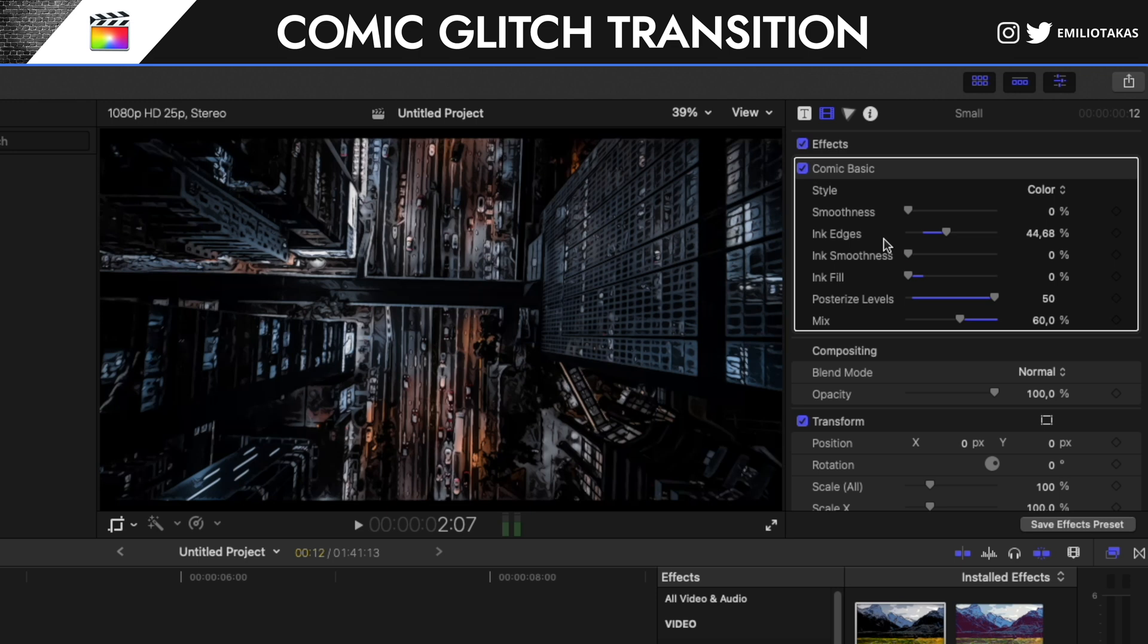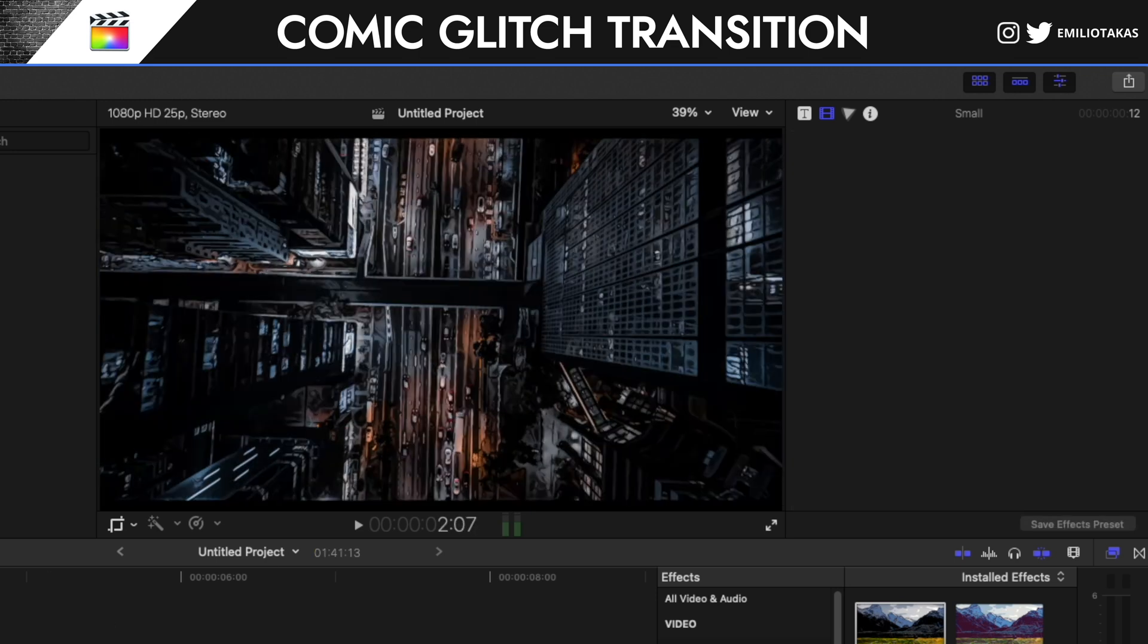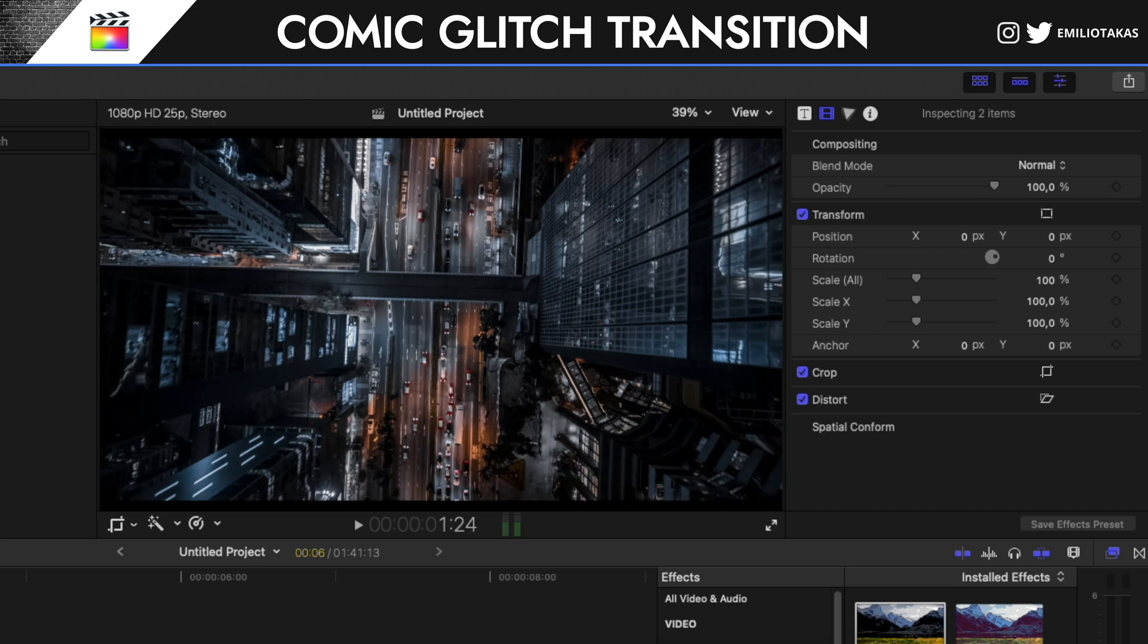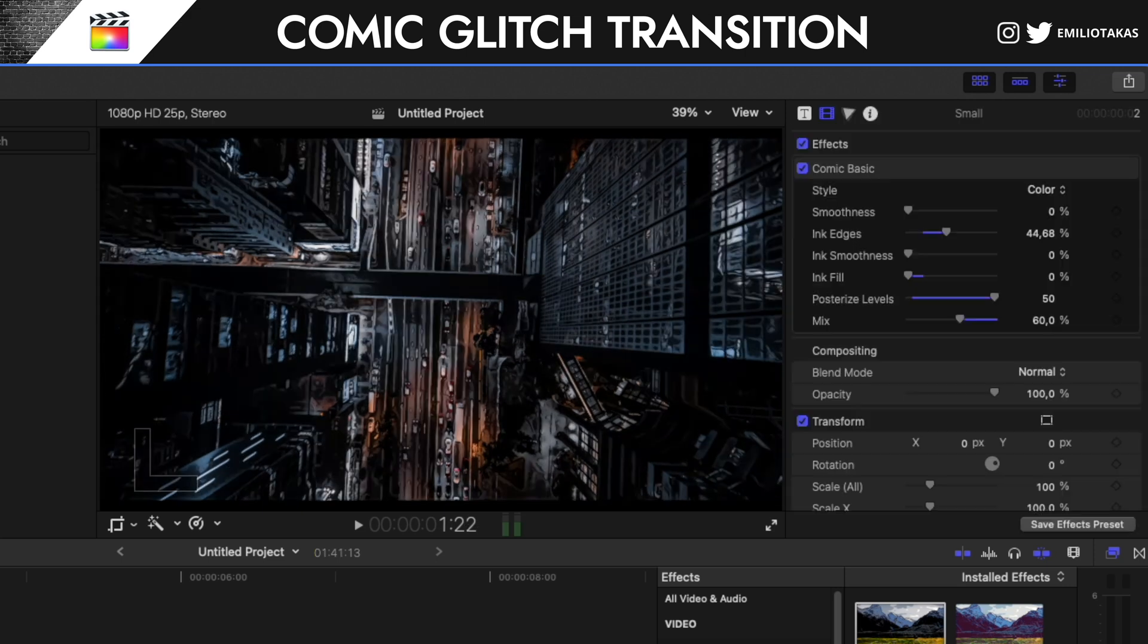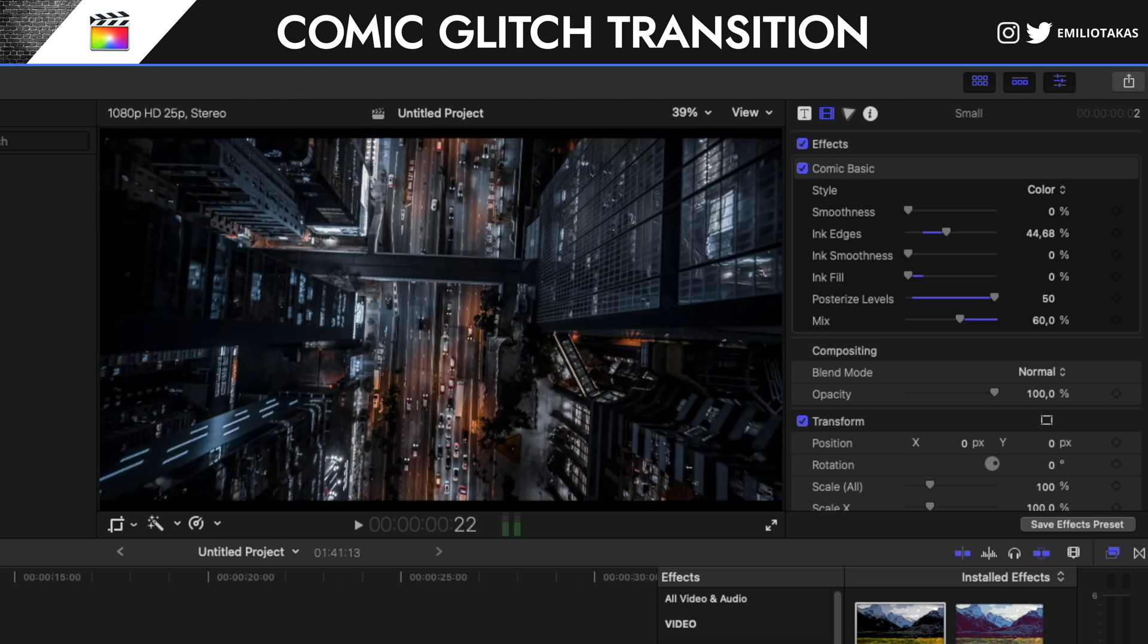I'm gonna select this where I have the effects, I'm gonna press Command C so I can copy. And then I'm gonna select the other two, Command Option V so I can paste all the attributes. And check this out.